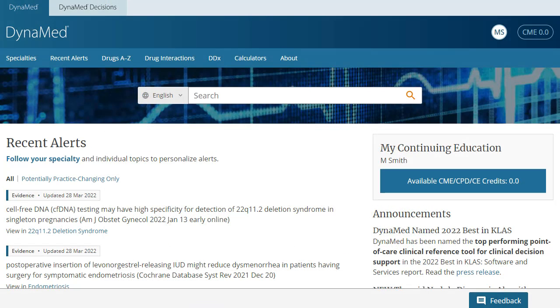The account creation process is complete and you are signed in to your new Dynamed personal account.